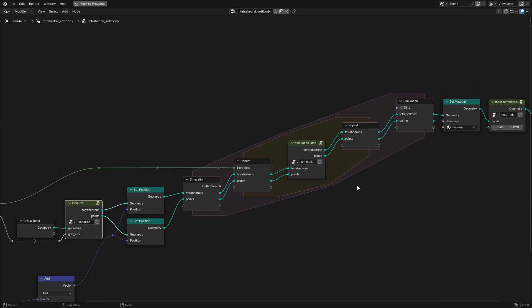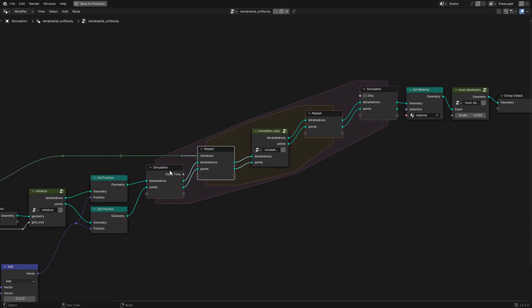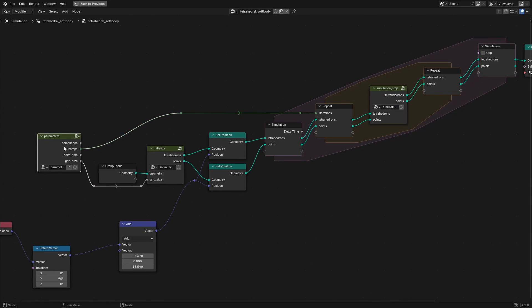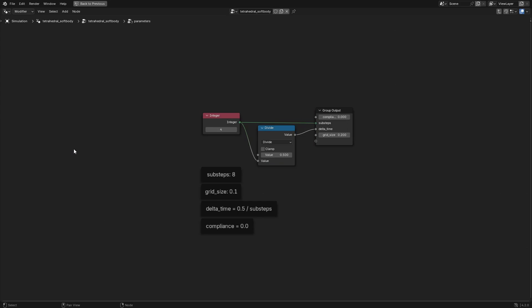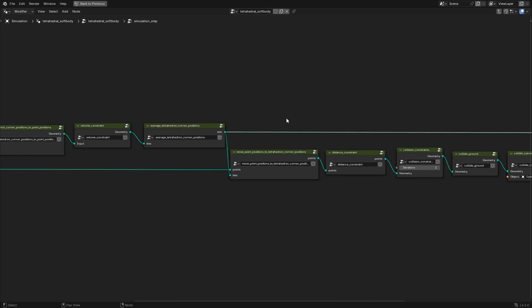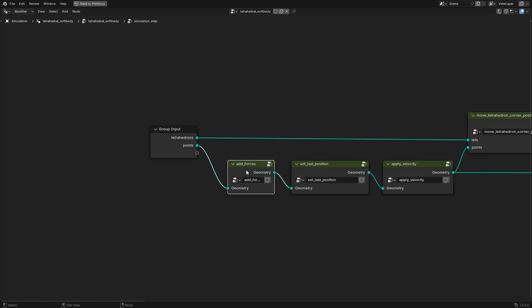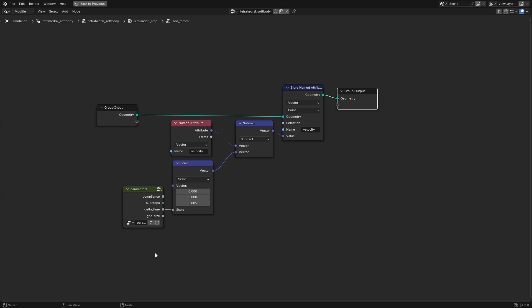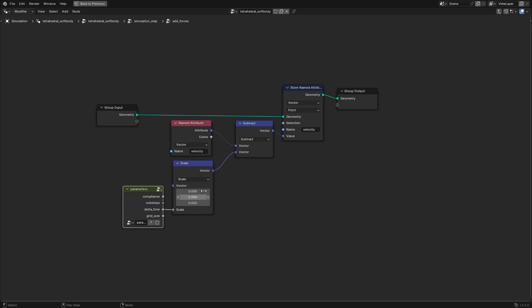Moving on to the simulation loop, we have a repeat zone nested in a simulation zone that contains the simulation step node group. The iterations of the repeat zone are determined by the number of sub-steps set in the parameters node group. Within the simulation step, the first thing we do is add forces. The only force we are adding in this simulation is gravity, so we subtract a vector with a small z value scaled by delta time to the current velocity.